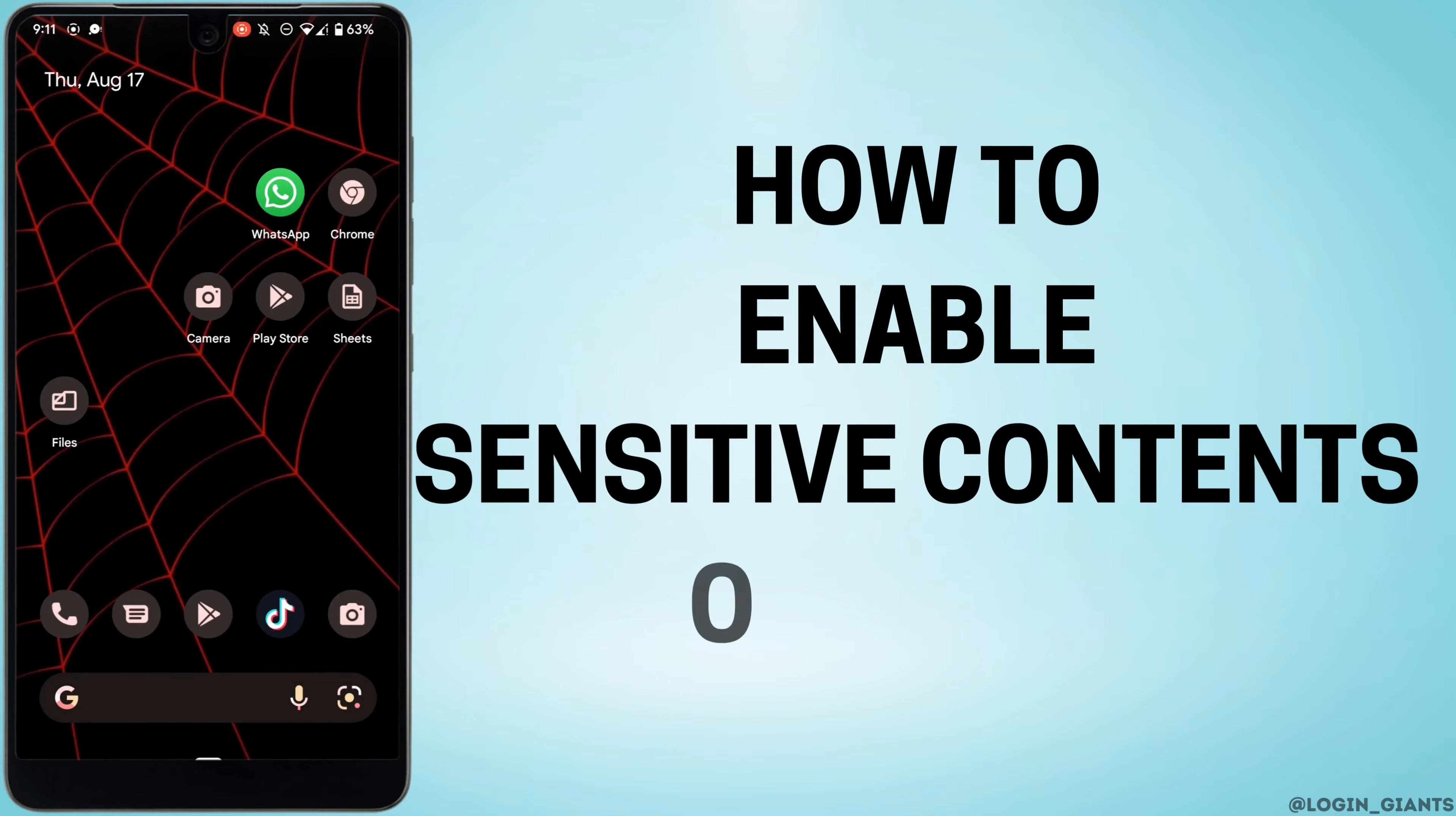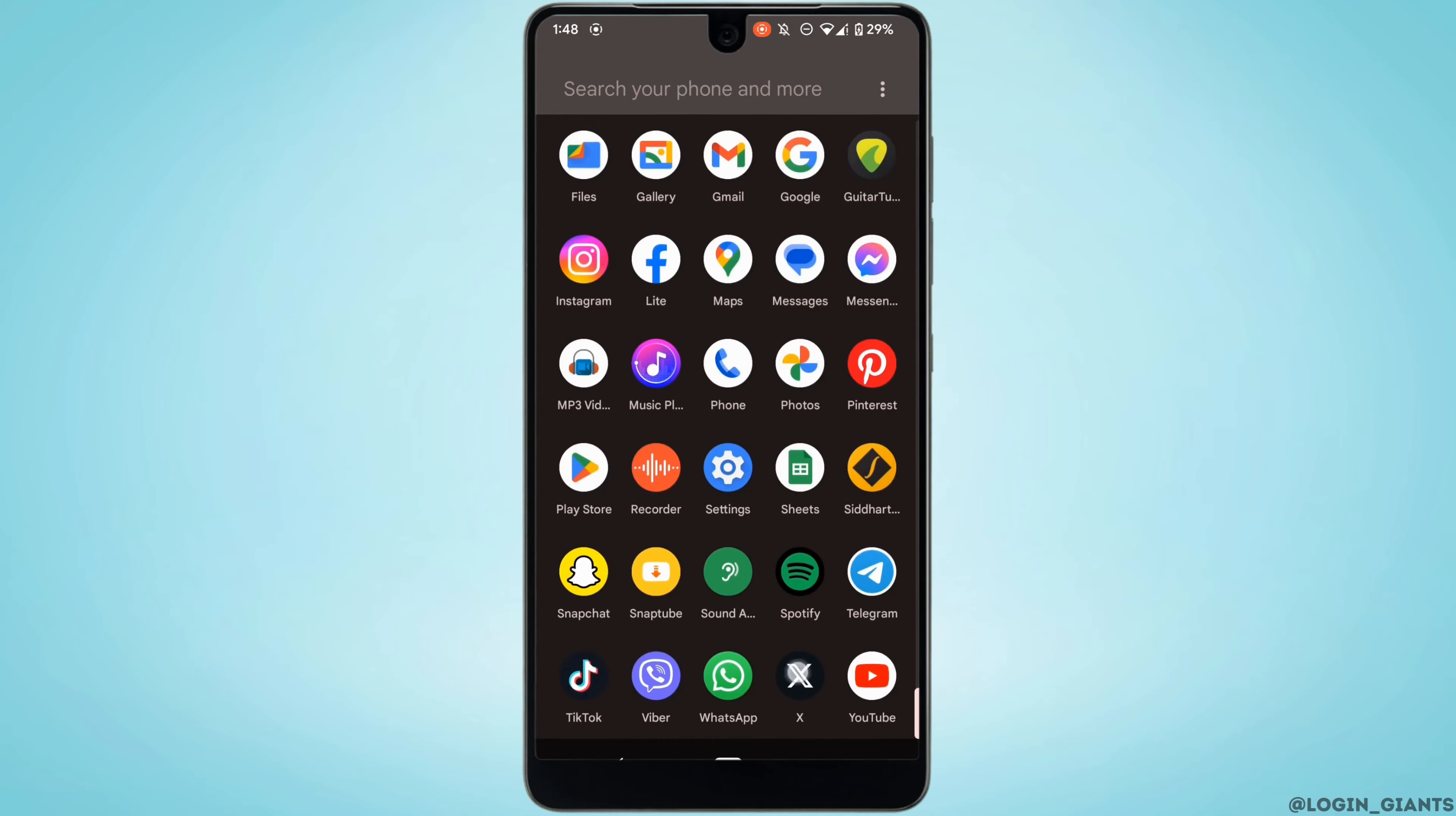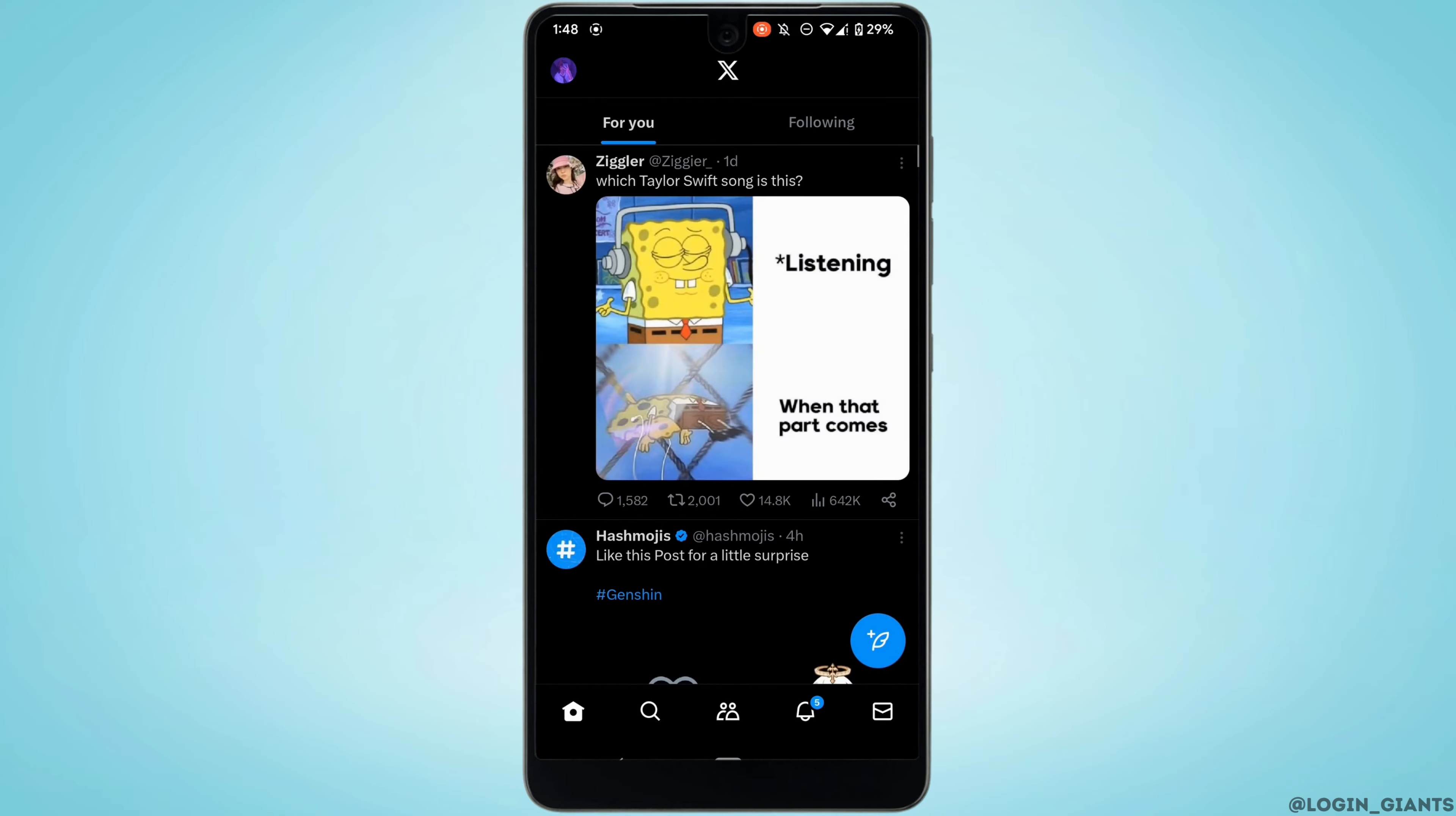How to enable sensitive content on X app. First thing first, open your application X and make sure you are logged into your account.